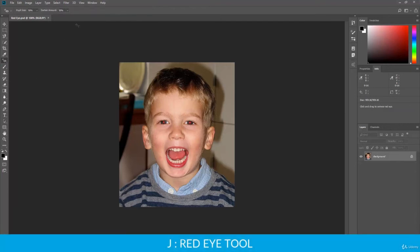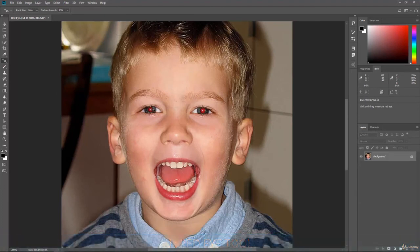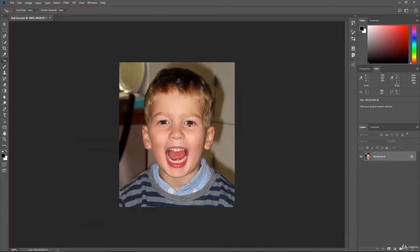We can select that and there isn't a whole lot to do other than zooming in and selecting where the red eyes are. I'm just going to click right in the middle here one time — and there it goes. It automatically removes that for us. We can do that with the other eye, and they are instantly fixed and the pupils are made better.